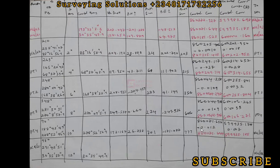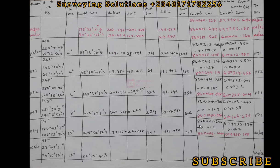At this end we have MD misclosure—we call it delta northings or delta eastings, the northings misclosure and the eastings misclosure. We use these misclosures to determine the corrections to be applied to each of the provisional coordinates which give us the corrected coordinates.